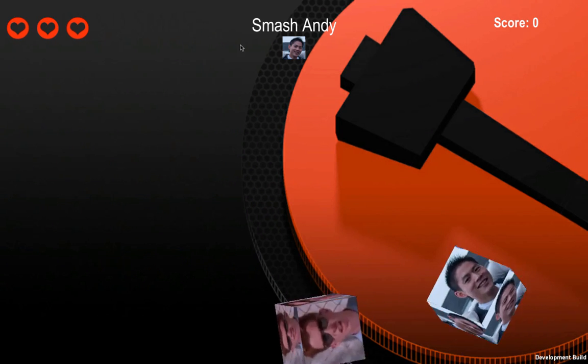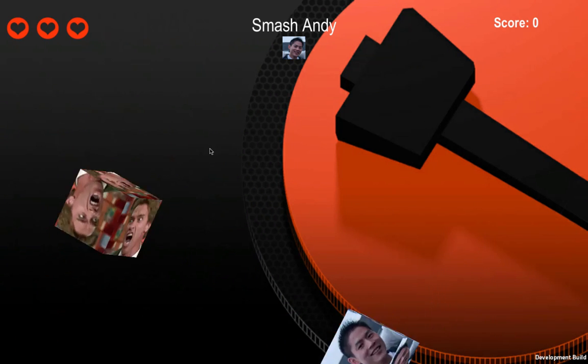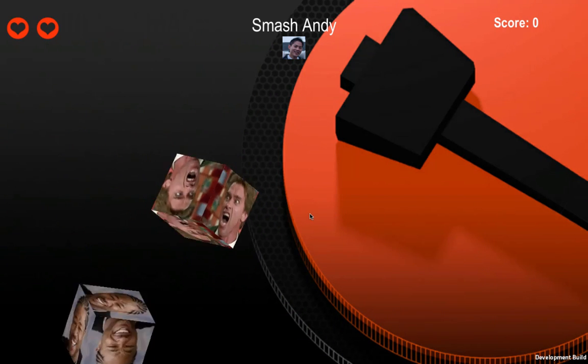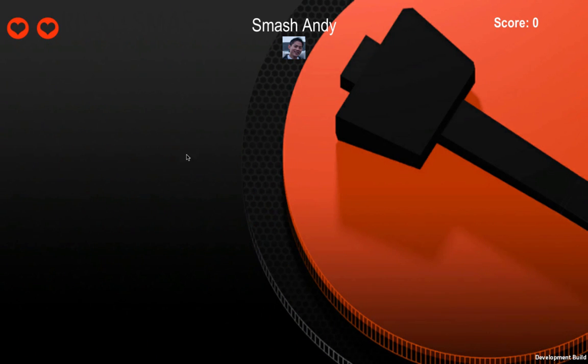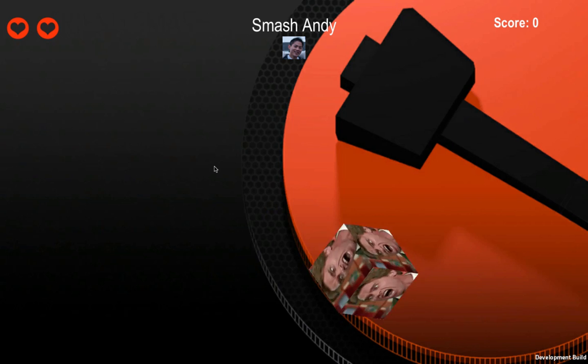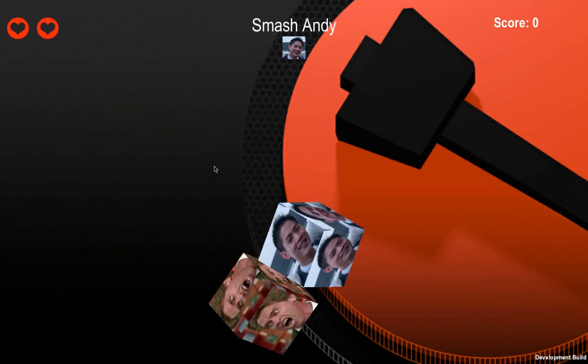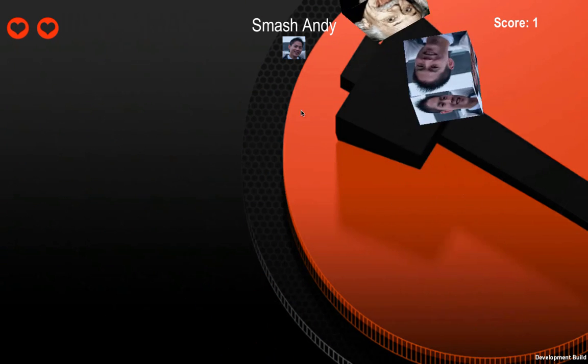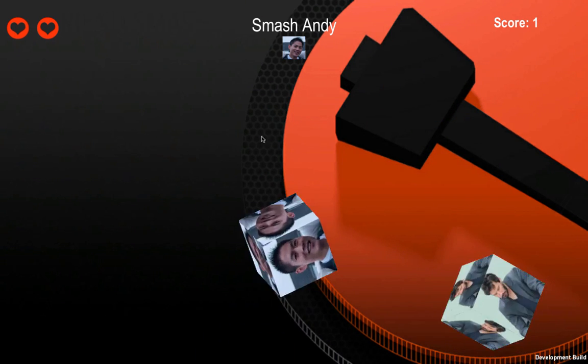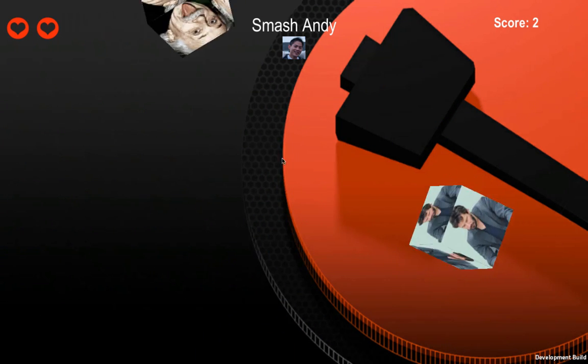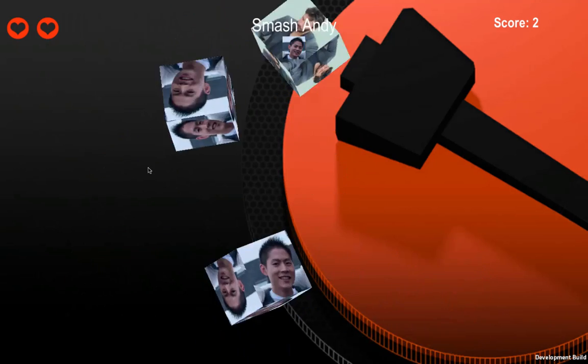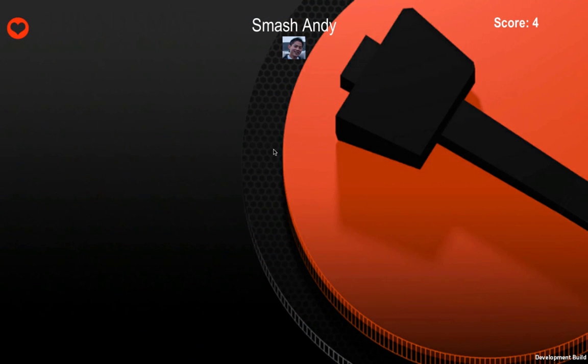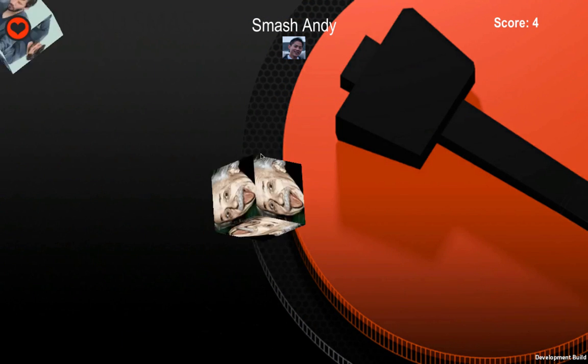So here you can see it says Smash Andy, so I'm going to look for Andy's picture come flying across. Sort of a fruit ninja style game. There's an Andy. And oh, there's an Andy. Got him! Okay, one more and one more.